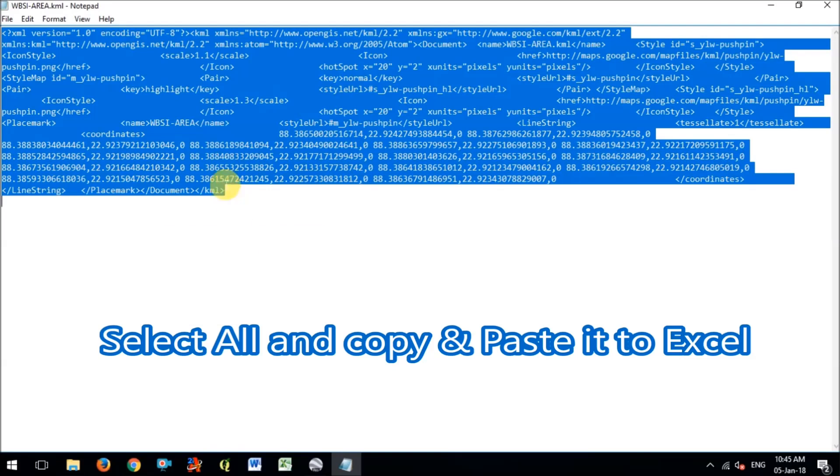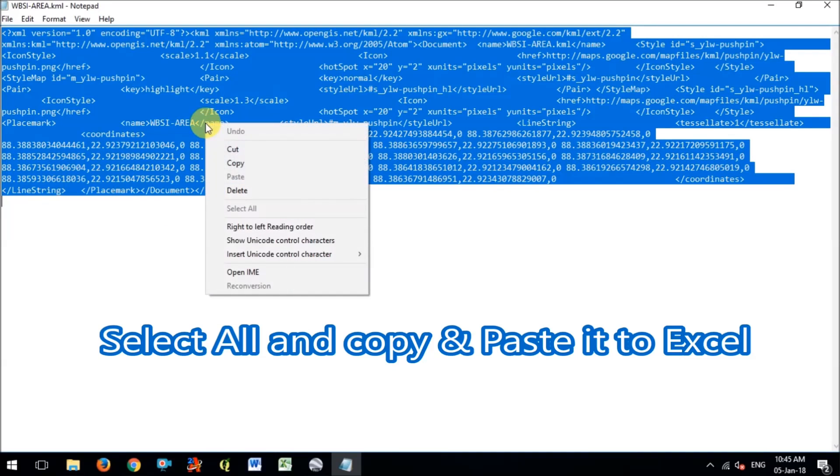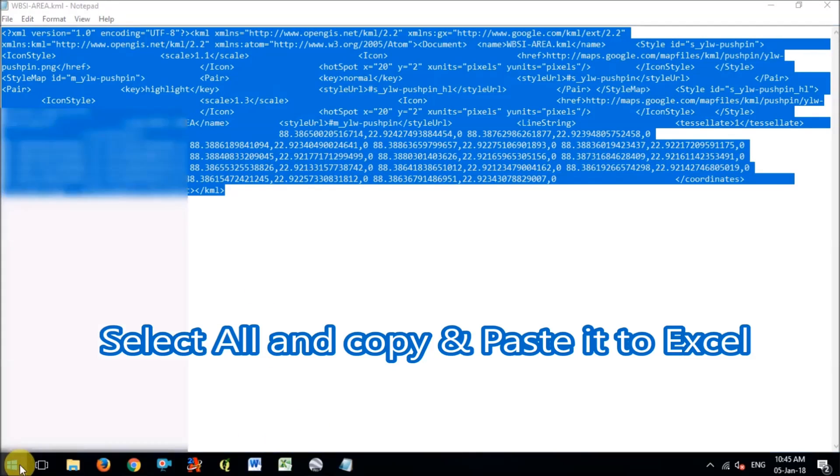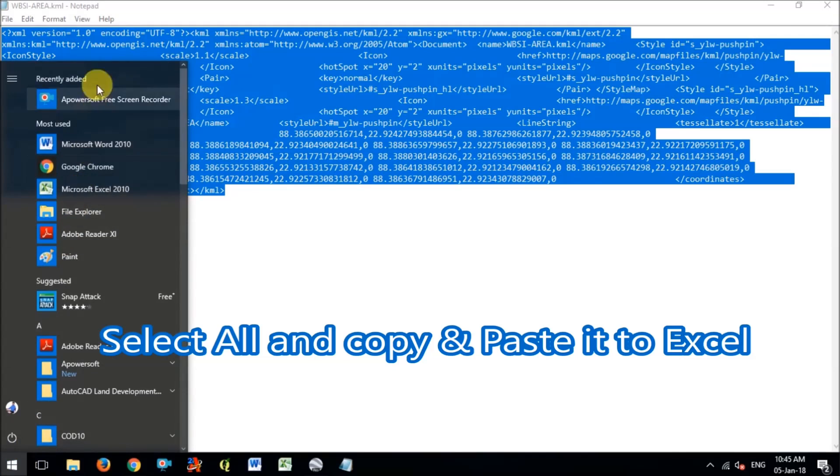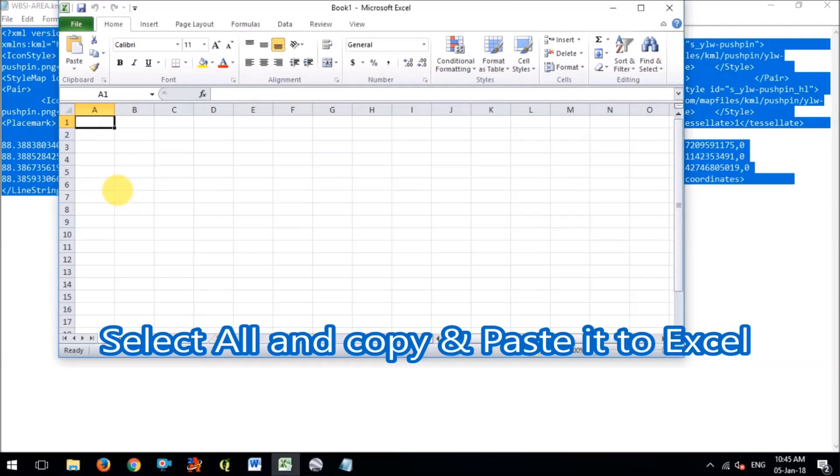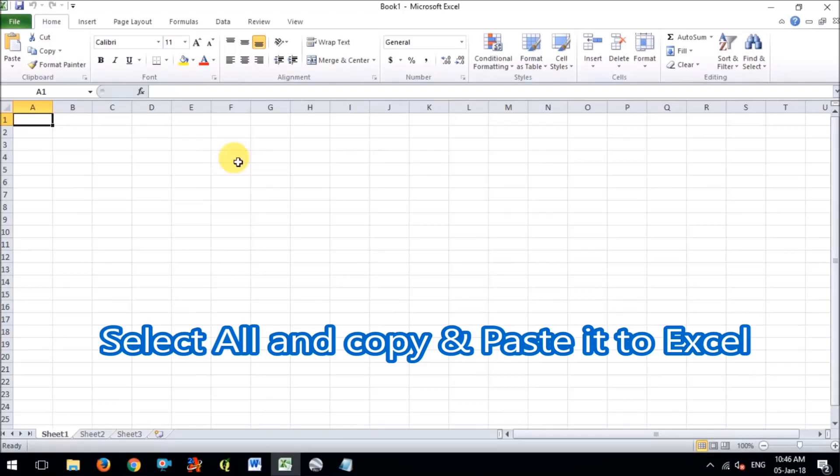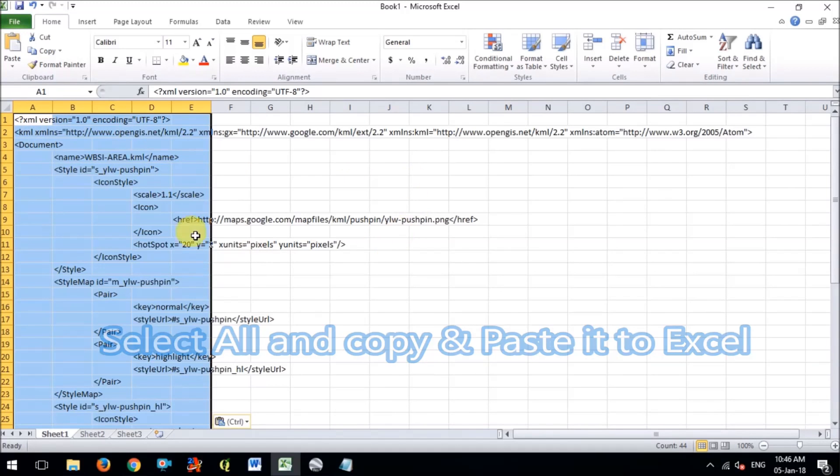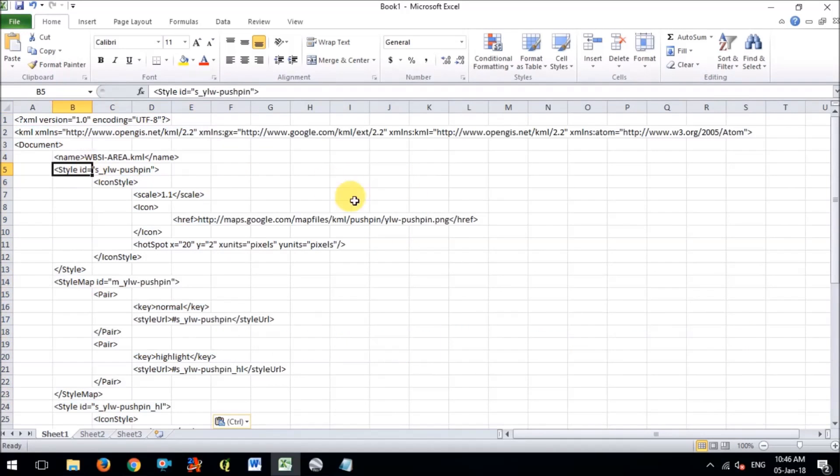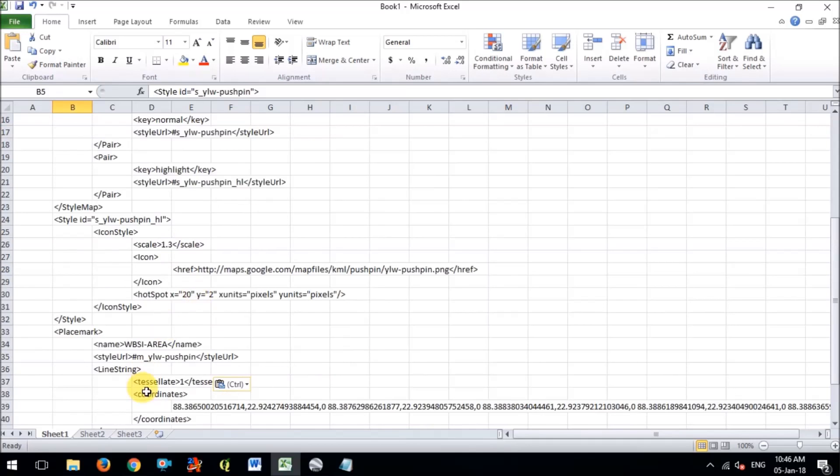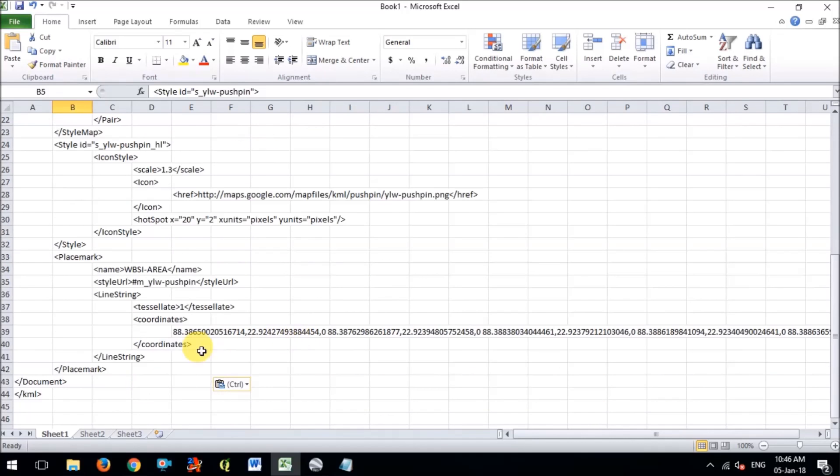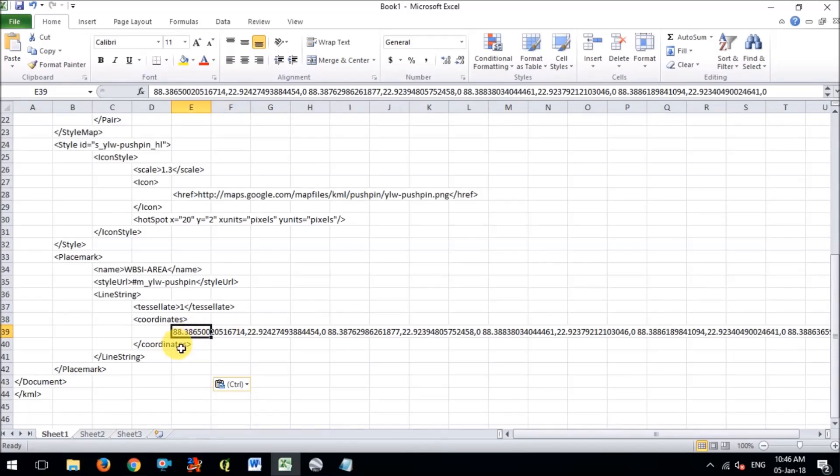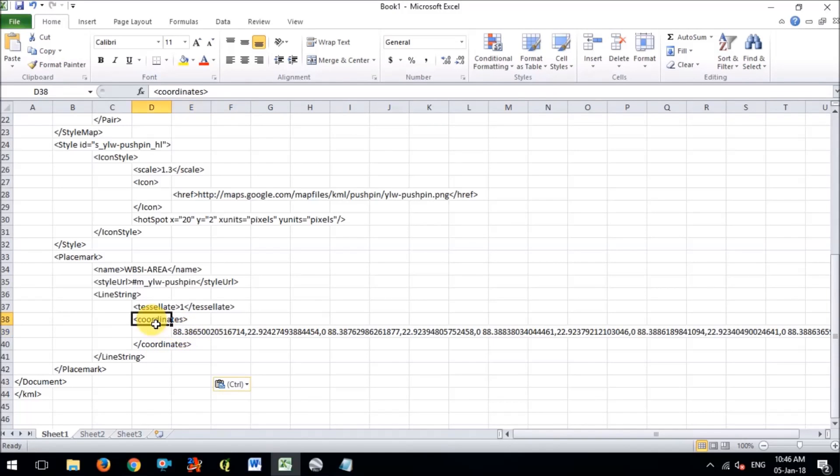So now what I will do is select all the text, select all the text and copy it and open Excel in your computer. So in the Excel I will paste the overall text what I have copied before. Now see you can find the coordinates here.